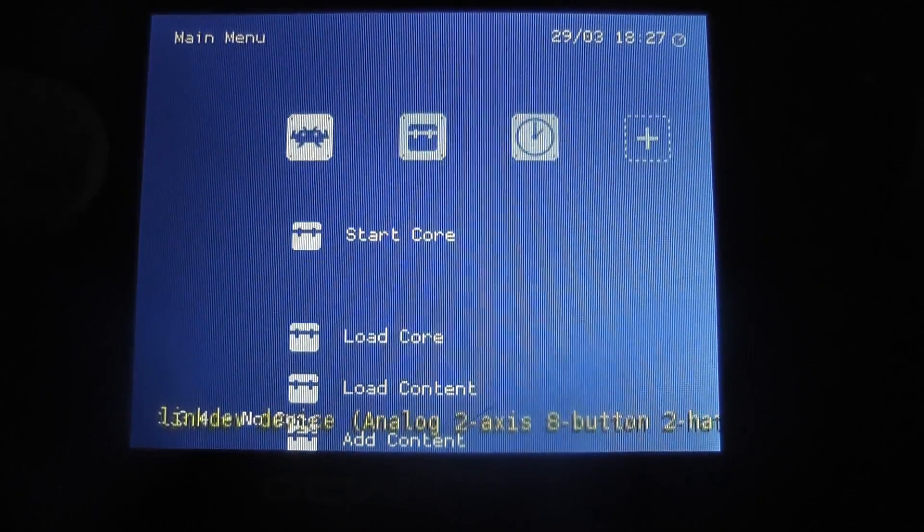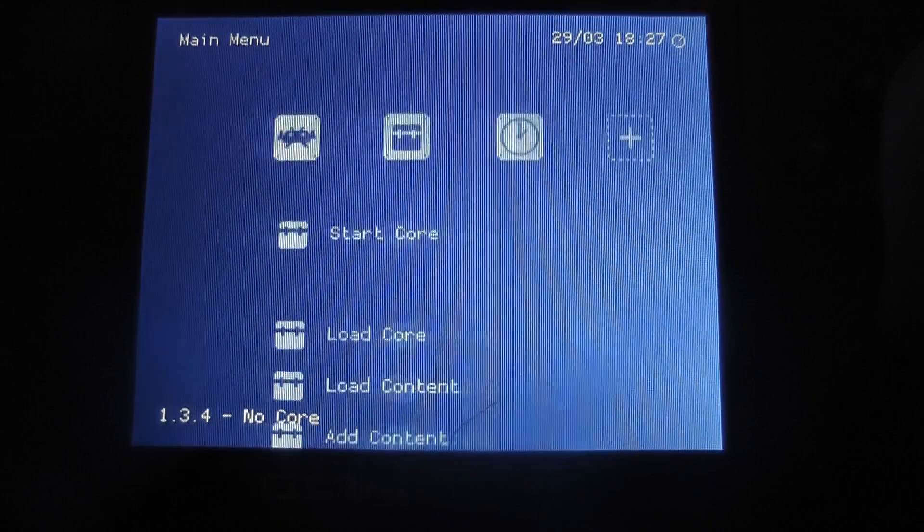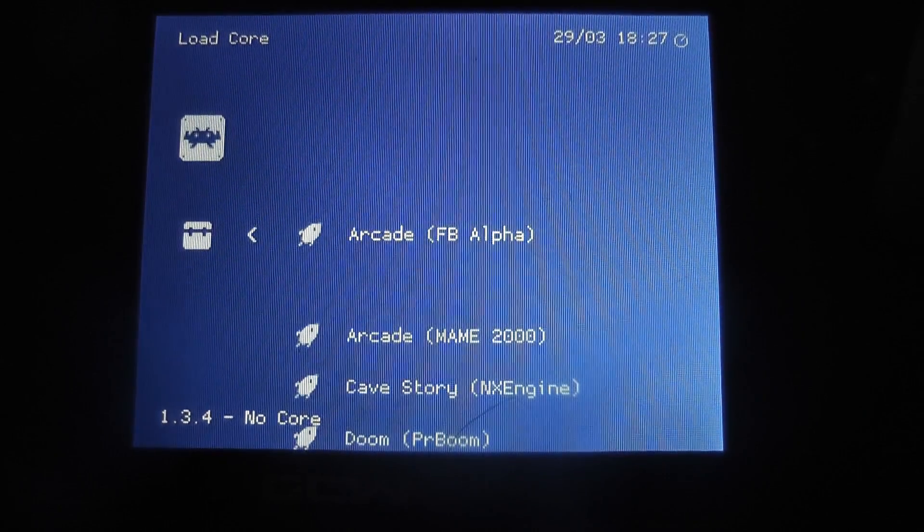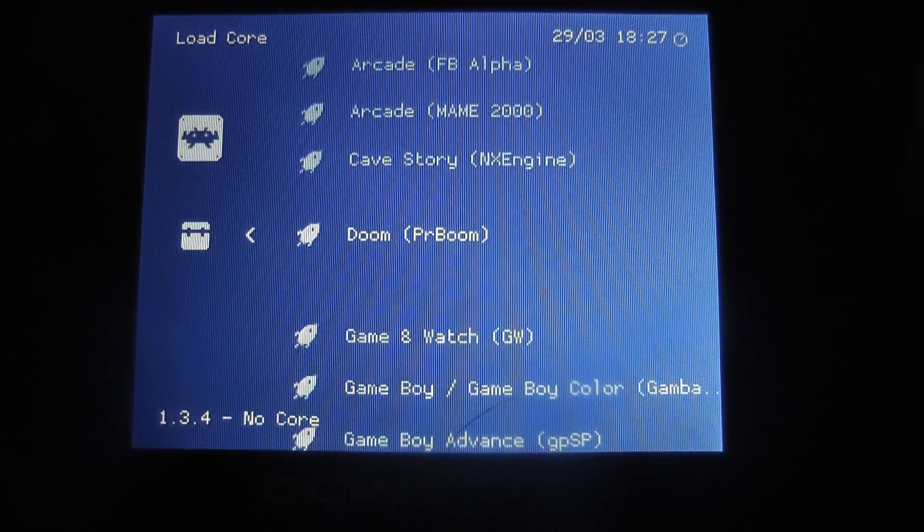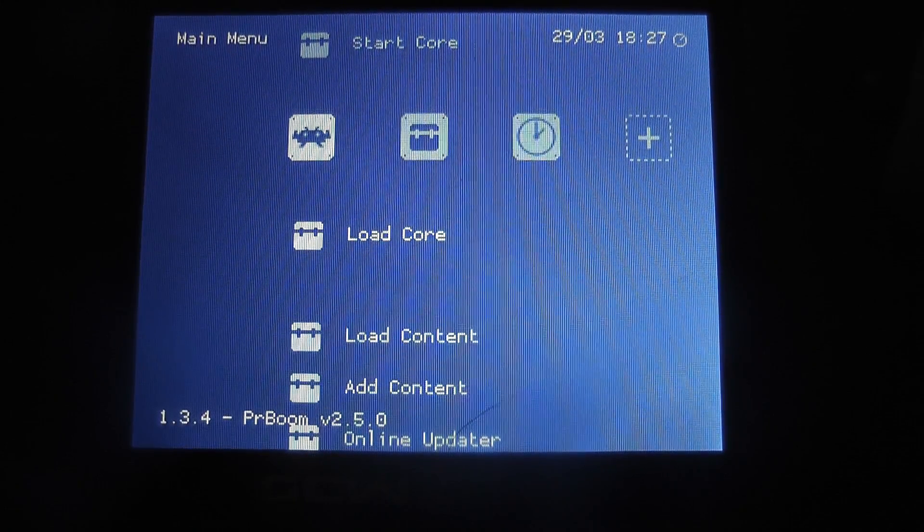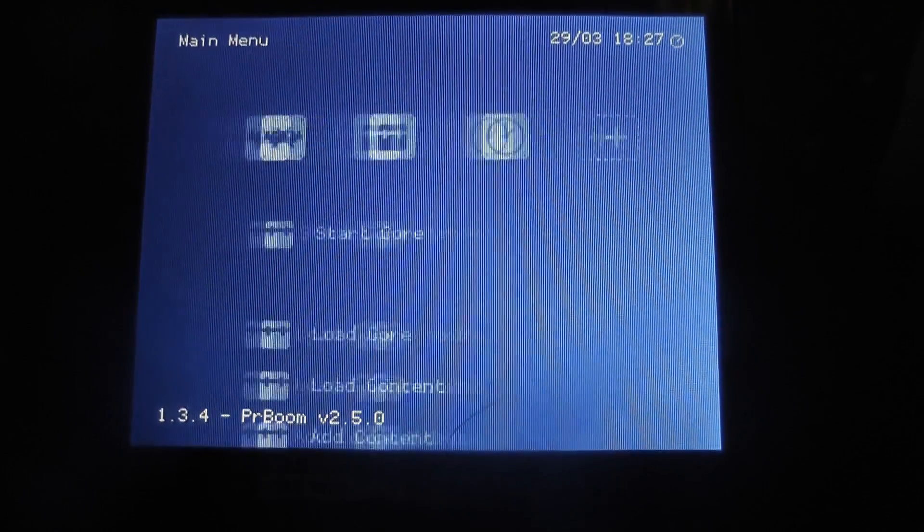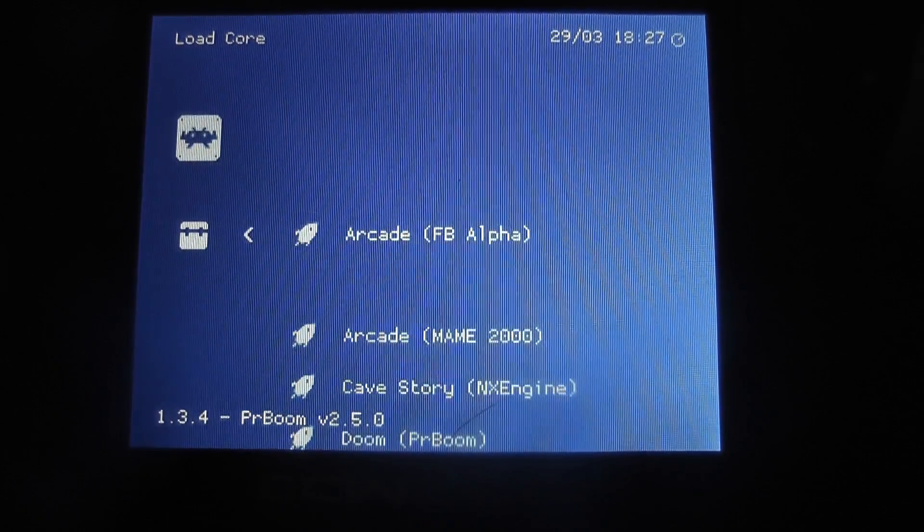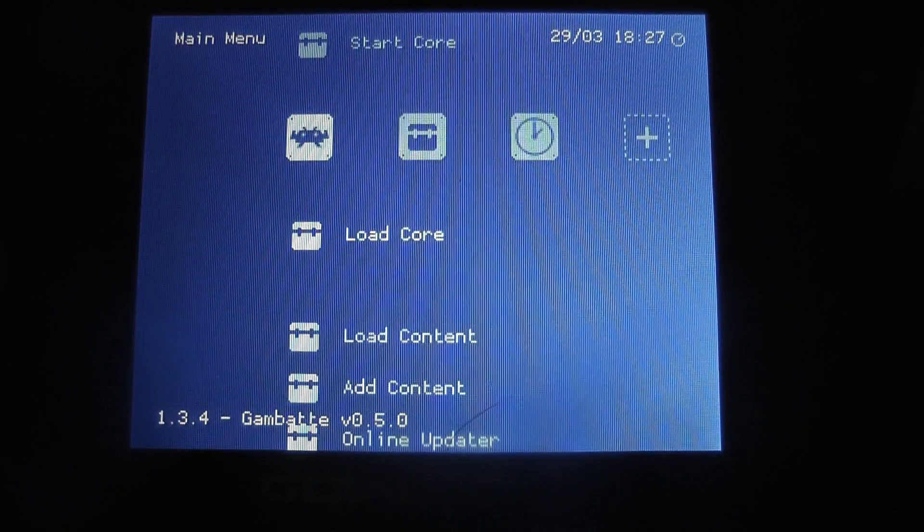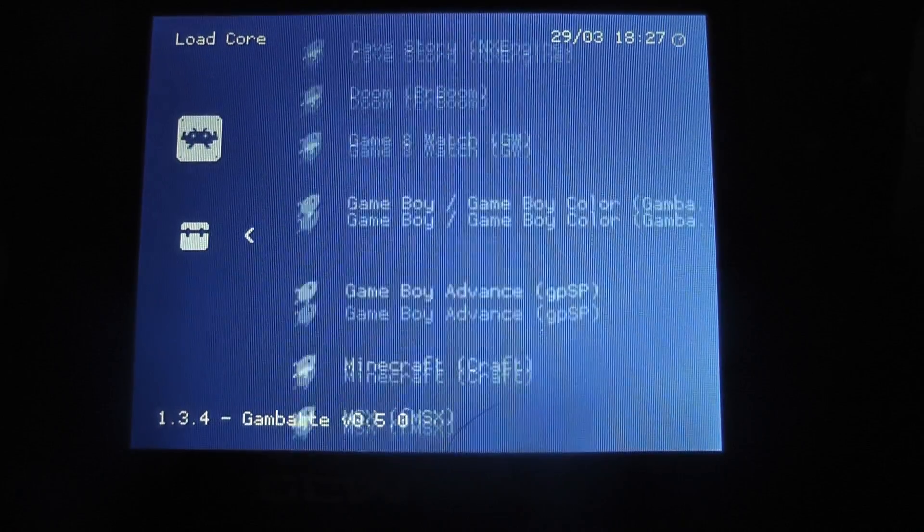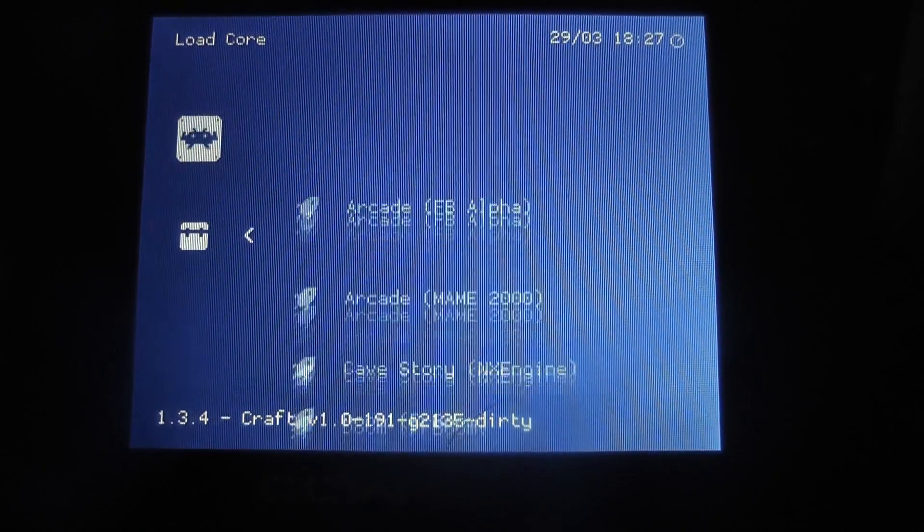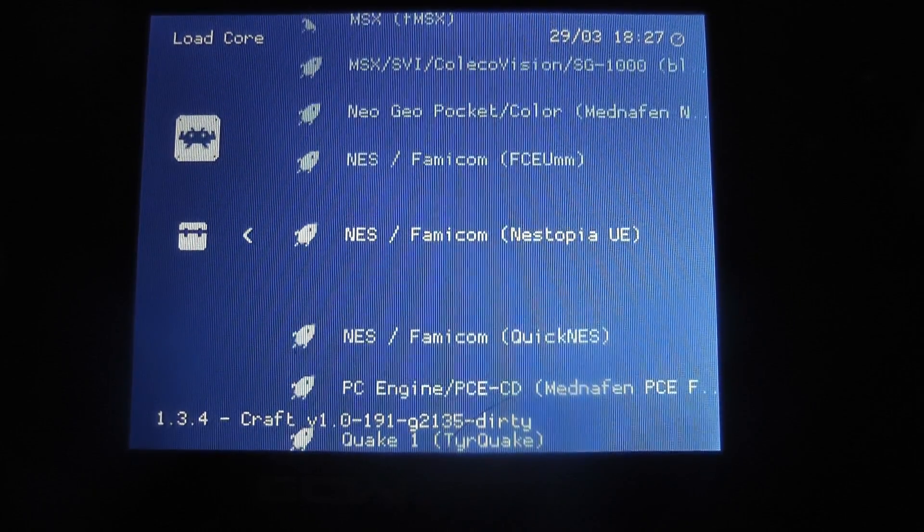Now, as you guys know, we can scan directories for cores, but first we have to load a core. If we go to load a core, you can see that we have got some cores here. If we press A on the core, it seems like nothing happens at all. Nothing. Nothing at all happens. Which is a damn pain in the ass.